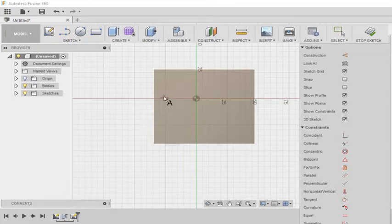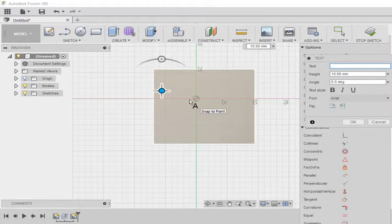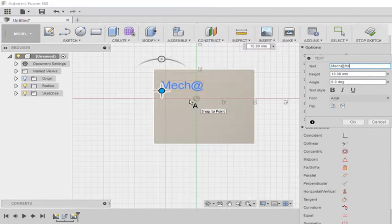I am going for text option. Here the first point shows the place from where the text begins. So here I am typing Mech at Heart.